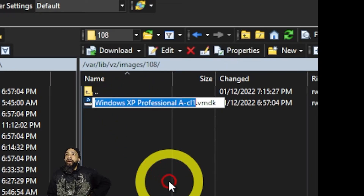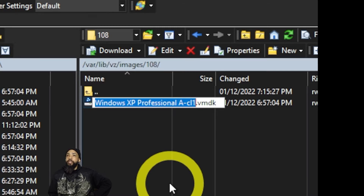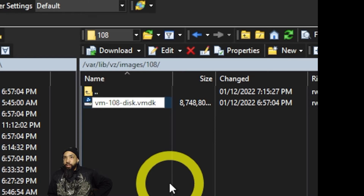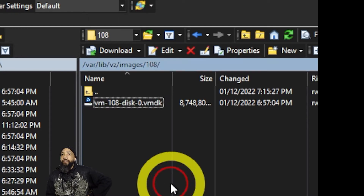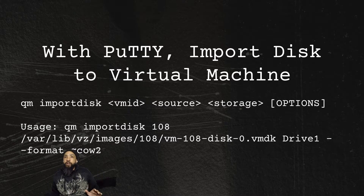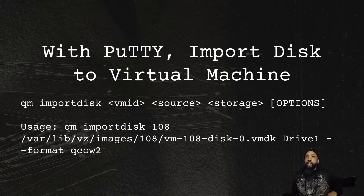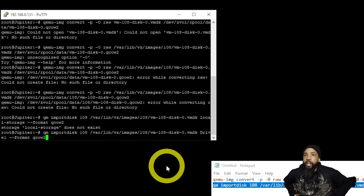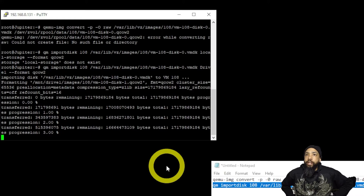I'll go ahead and do that rename right now in WinSCP — this makes things a little easier down the line so you don't have to type it all out in the command. Now using PuTTY, we're going to import the disk to the virtual machine using the 'qm import' command with the VM ID, source, storage, and options. I typed the command up in Notepad and then entered it into PuTTY.